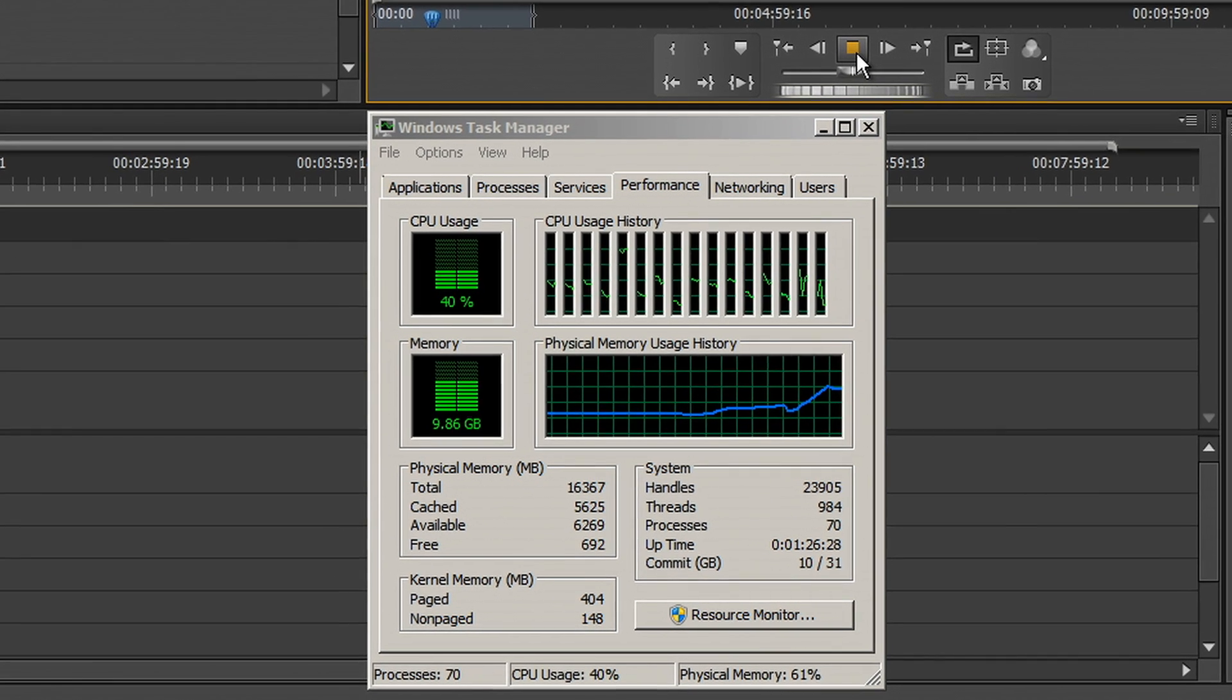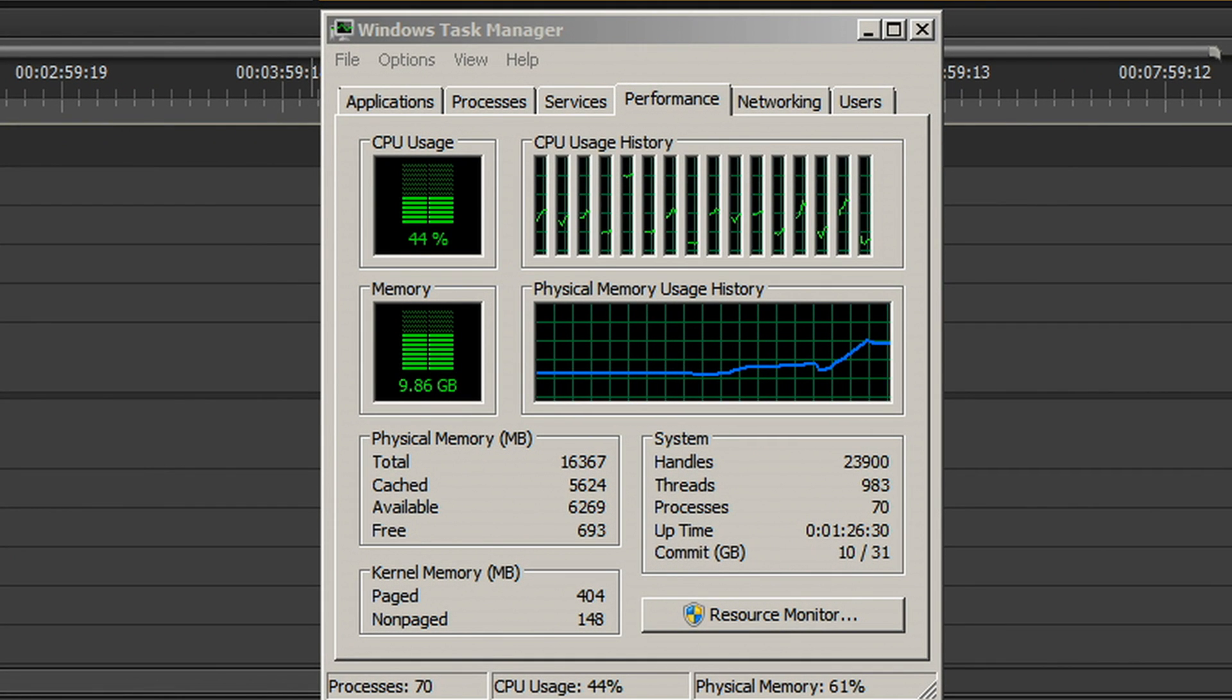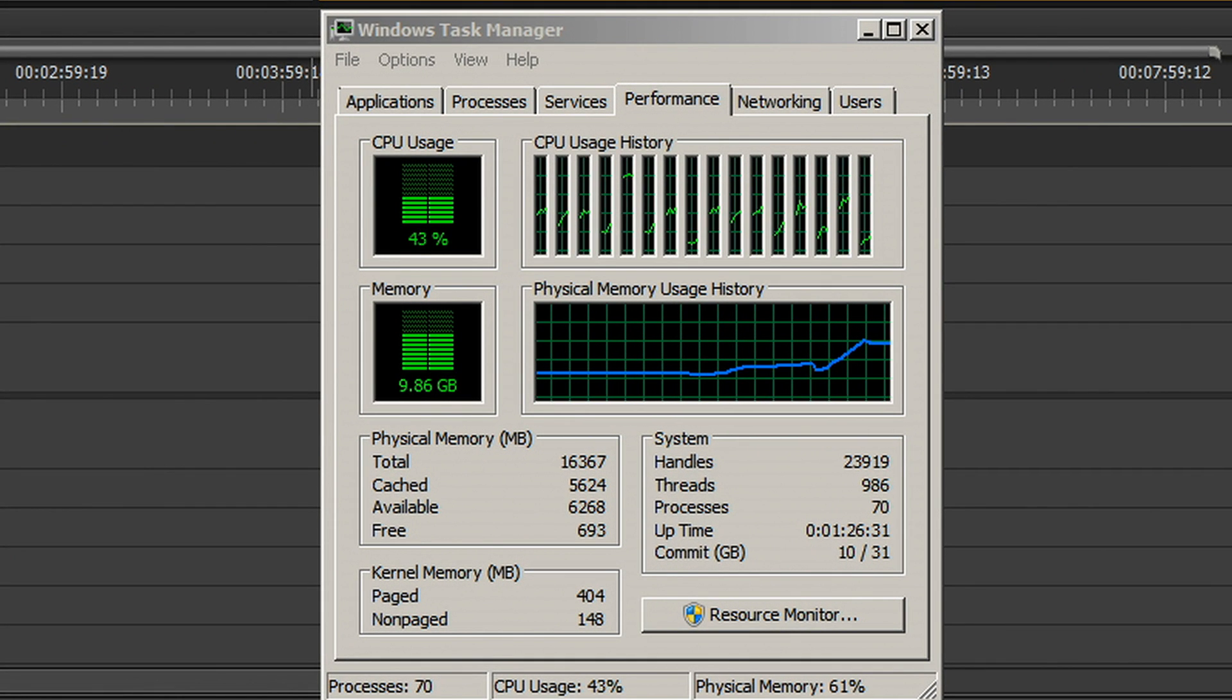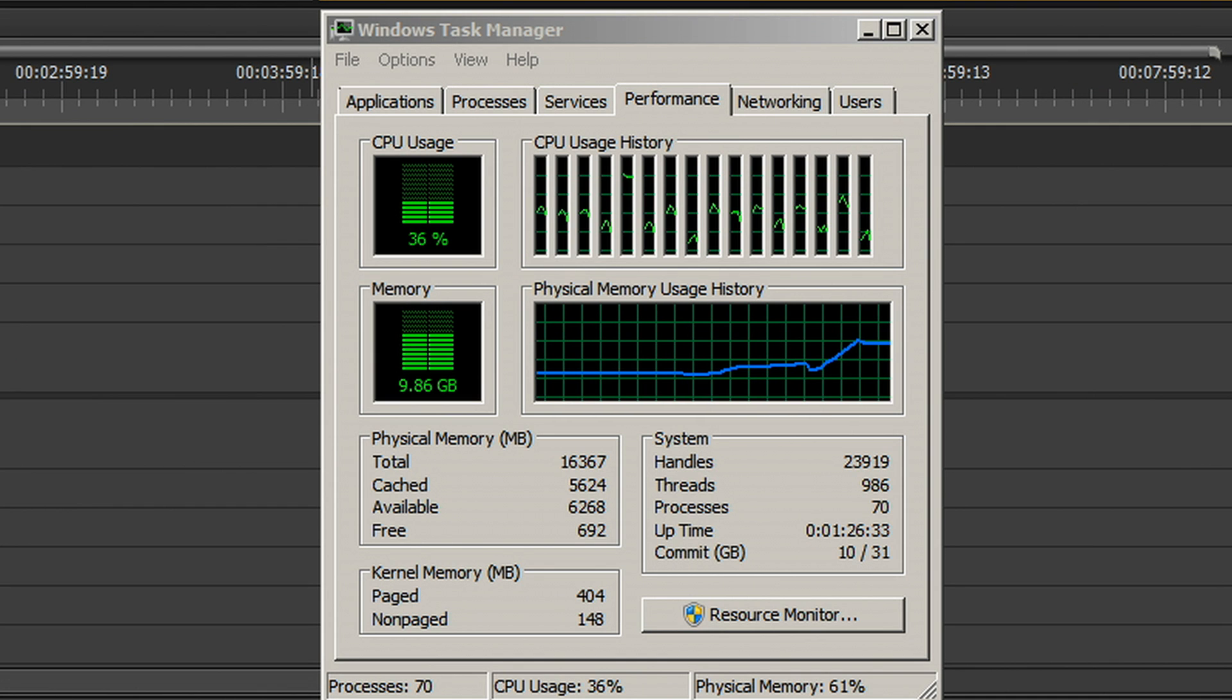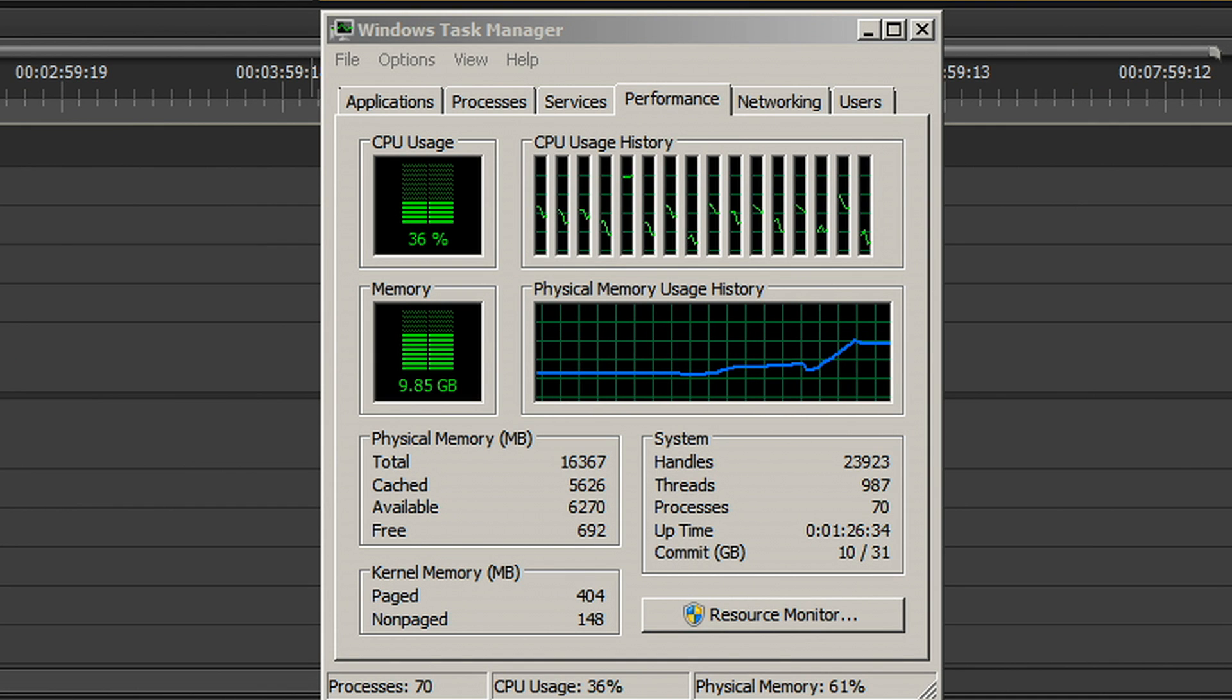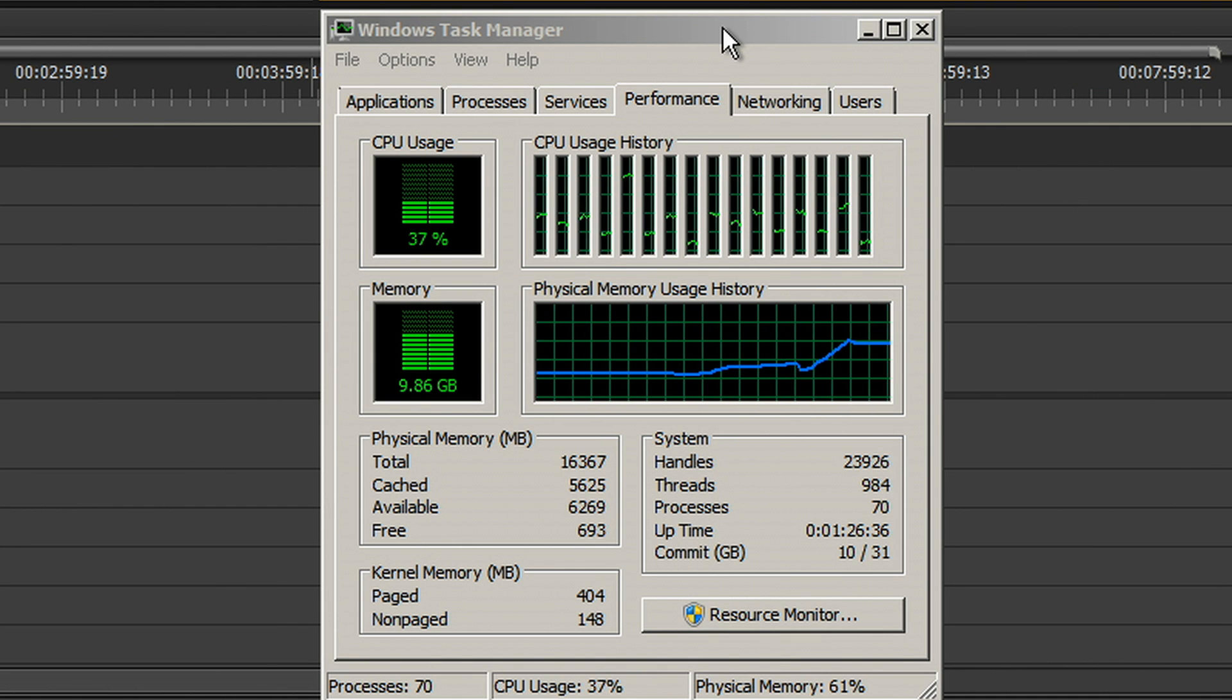We can see that the system resources used are a fraction of what they were before. This means the CPU is free to carry on all the other functions that it needs to do fully and freely.